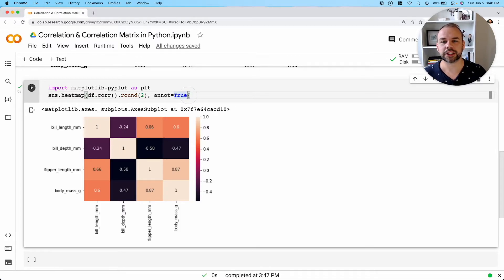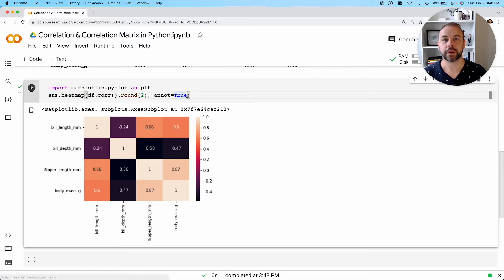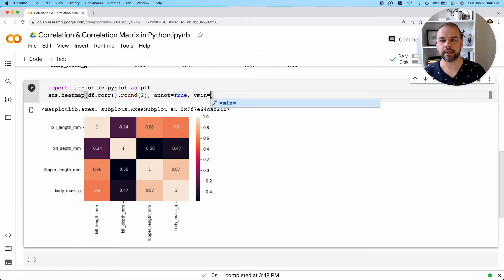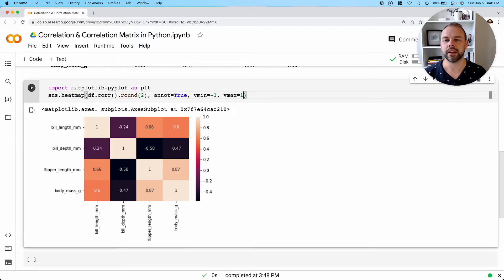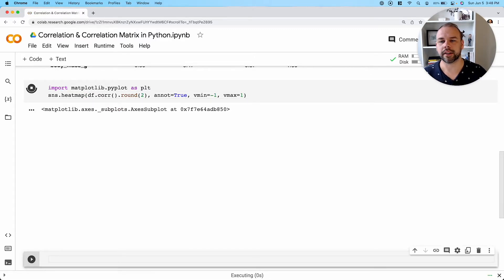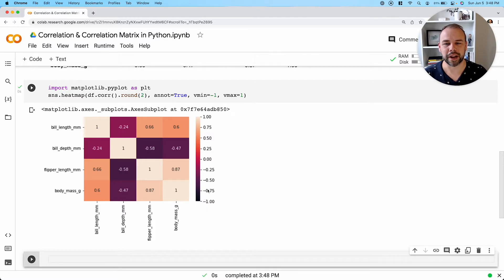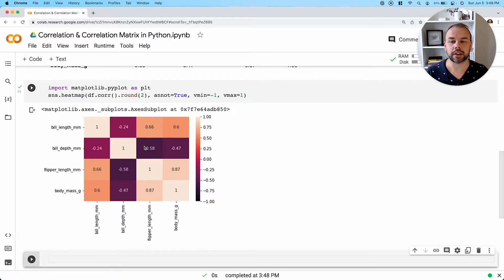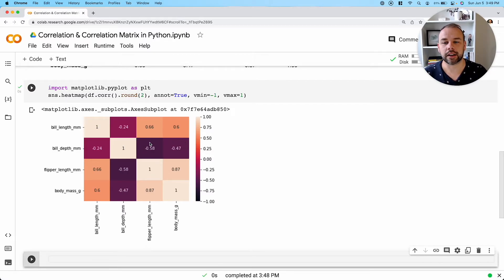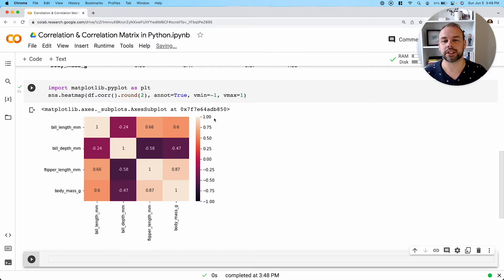So what we can do is actually set minimum and maximum values using V min and set it equal to negative one and V max and set it equal to positive one. So when we run this, we can see that the legend and the values actually go from negative one to positive one. And we can see that the values here that were previously really dark black are now set to a much lighter color, implying a weaker correlation.